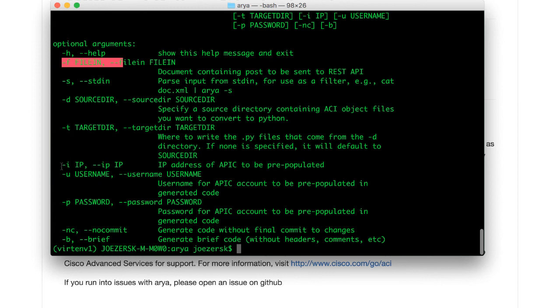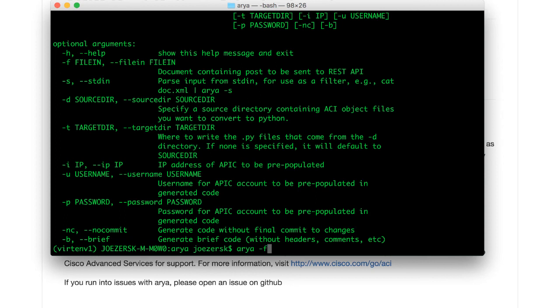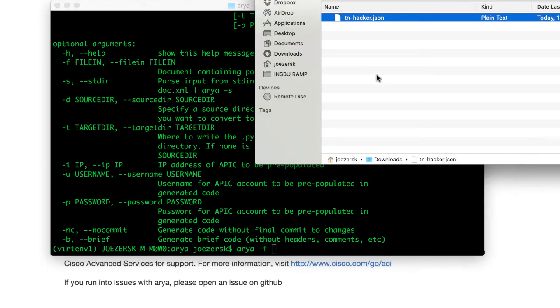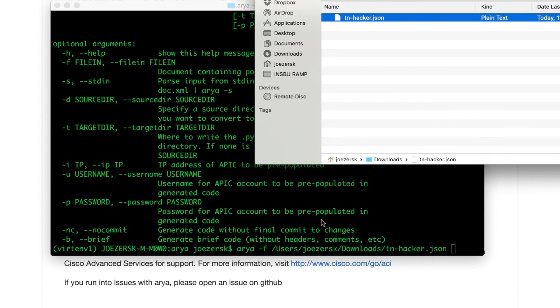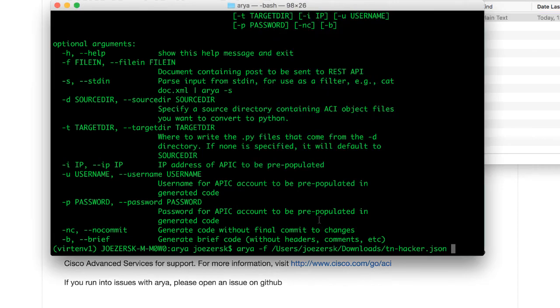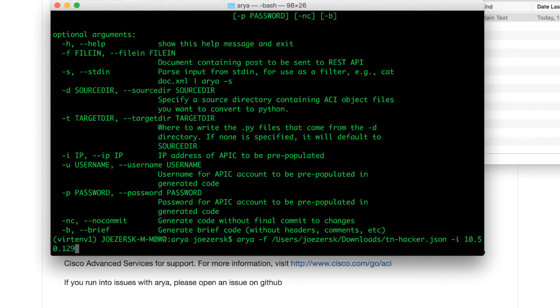Optionally, you've got to tell me the IP address of your APIC and your login credentials. So let's go ahead and do that. I'm going to type ARIA at minimum minus F, and I'll take that hacker.json that we saved a little bit earlier, and I'll drop it here. I am going to use the other optional things for IP address and login, and I'll show you why I think that's useful.